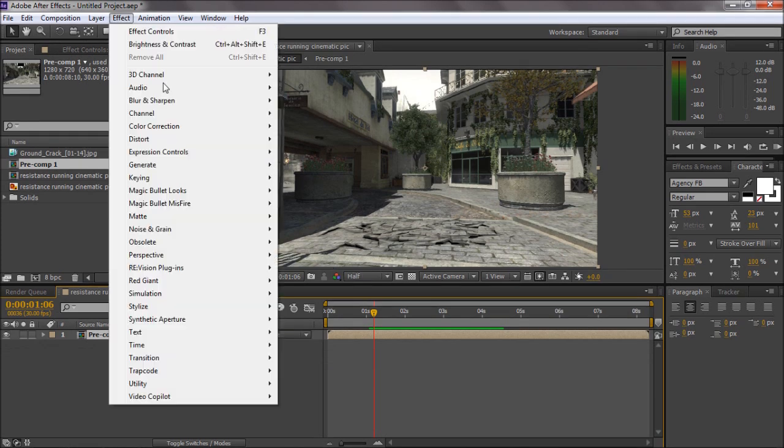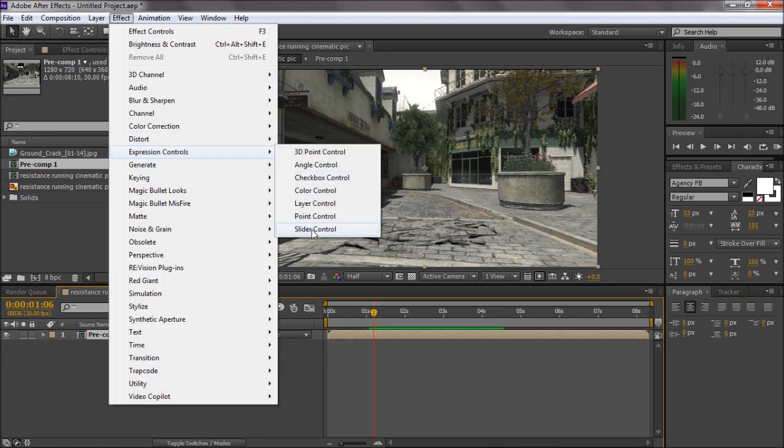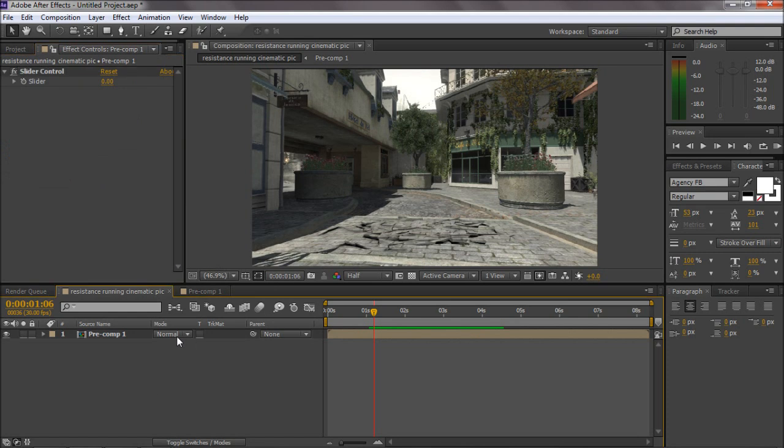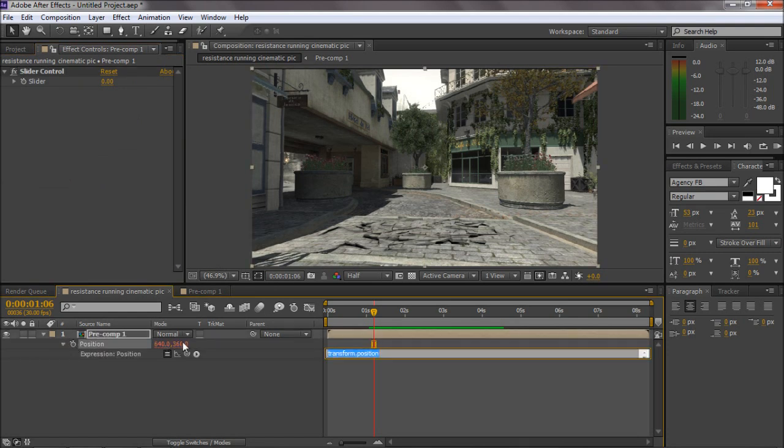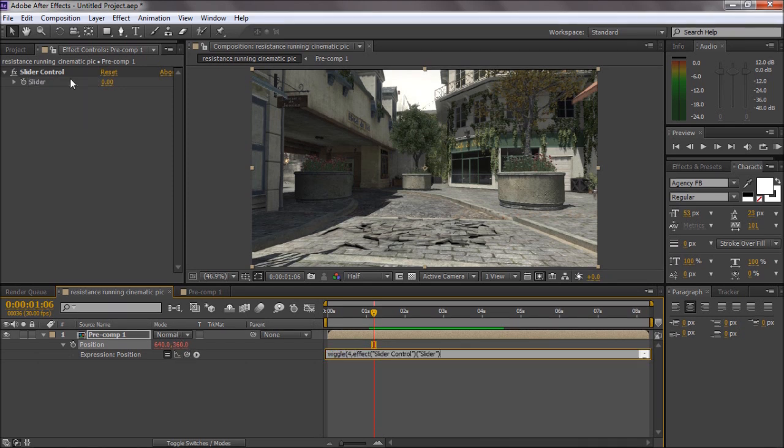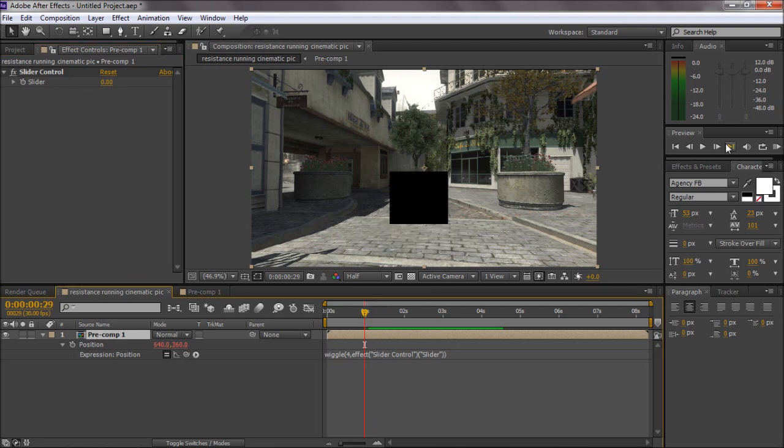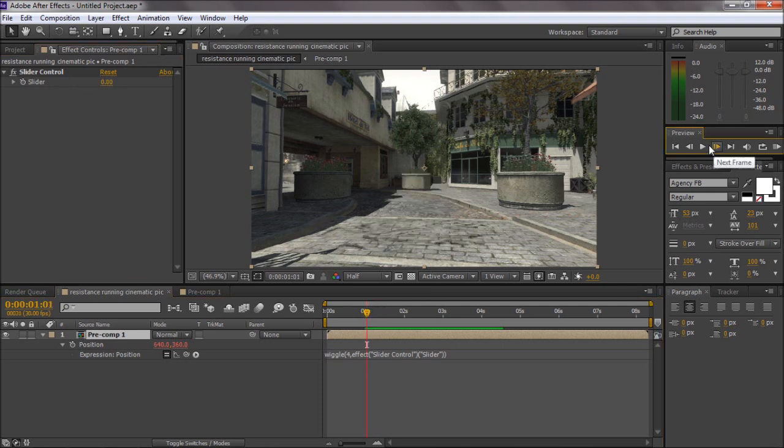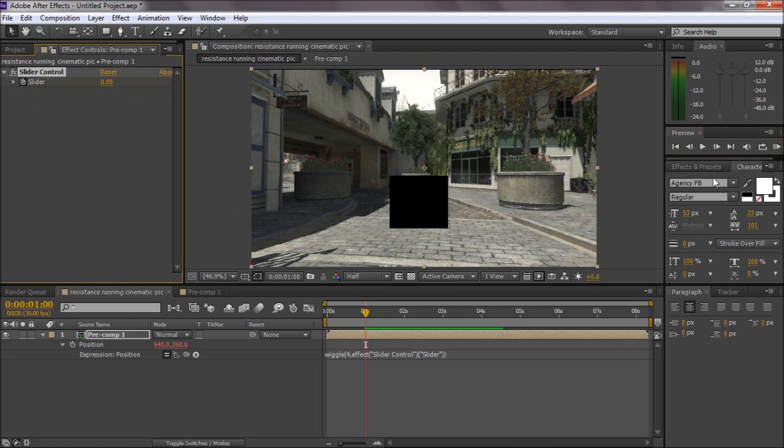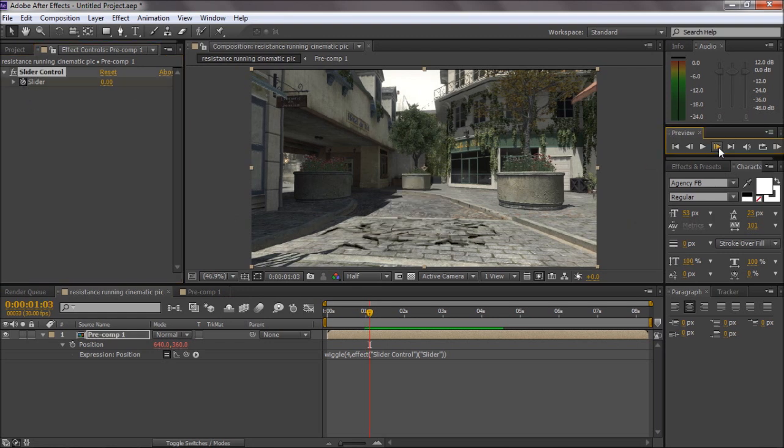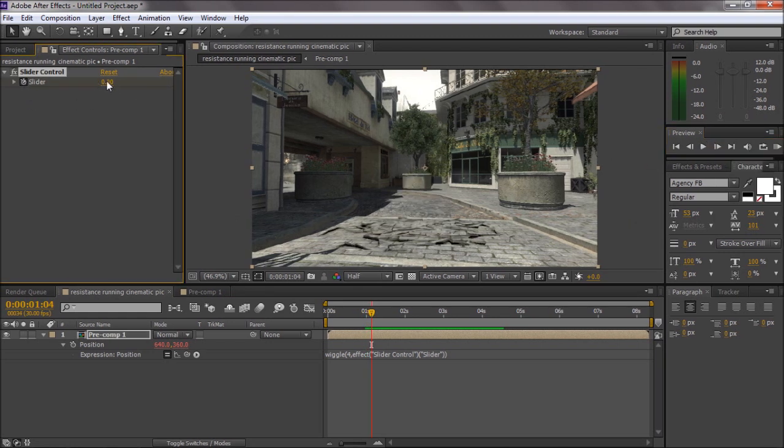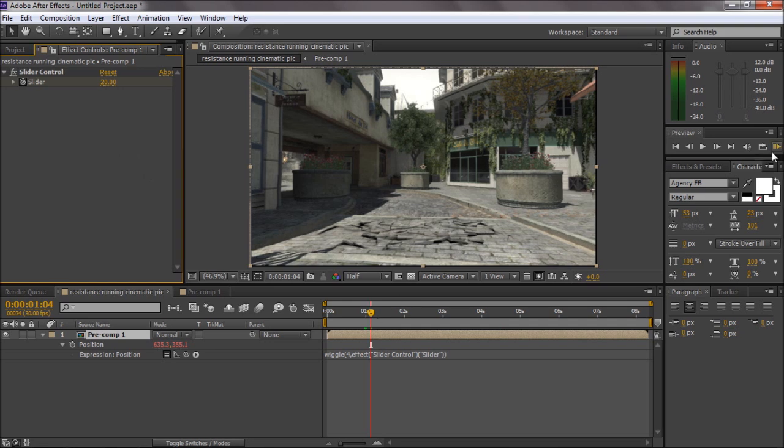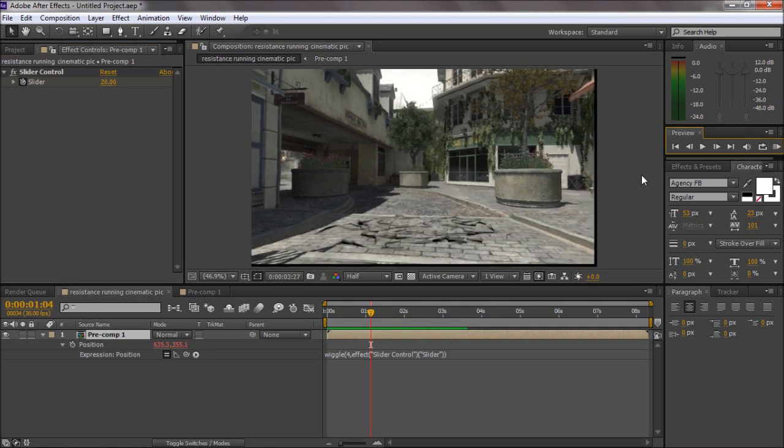What you want to do is you want to add a camera shake. Expression, Slider Control. Hit P. Hold Alt on the keyboard, click the stopwatch. Go to wiggle 4, pickwhip the slider, close it. And you want to come to the bit where it appears. Just do slider there. Go a few frames, 20. And then that will give you boom.